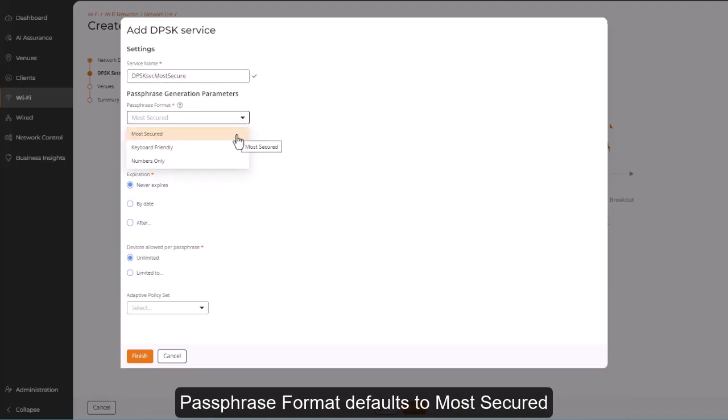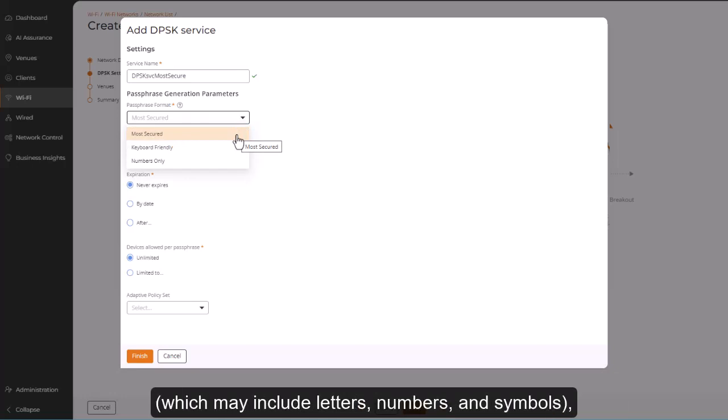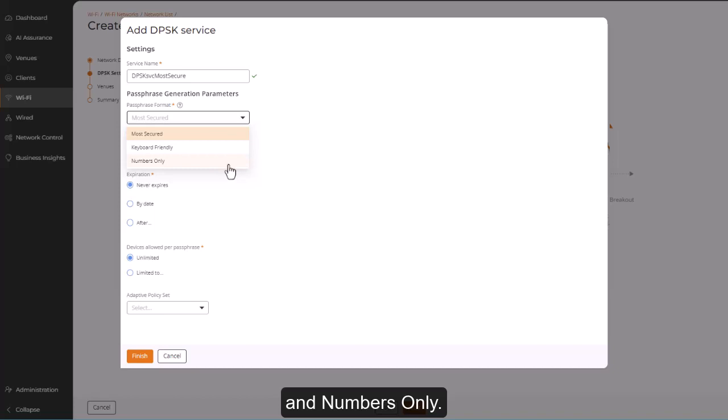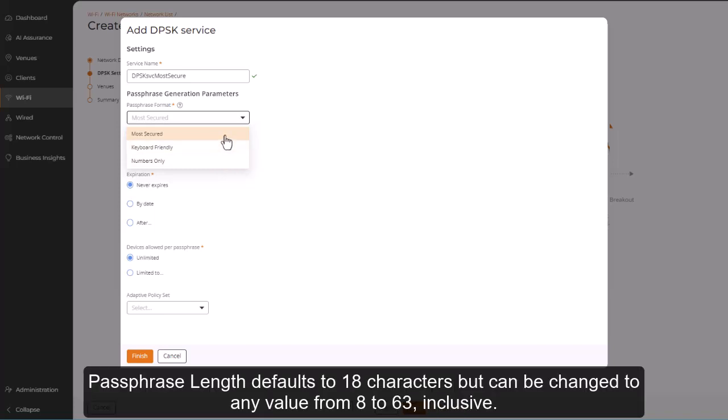Passphrase format defaults to Most Secured, which may include letters, numbers, and symbols. But you can also select from Keyboard-Friendly, which uses only letters and numbers, and numbers only. Passphrase length defaults to 18 characters, but can be changed to any value from 8 to 63, inclusive.